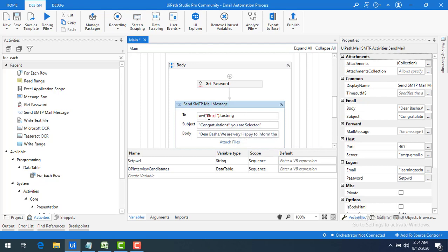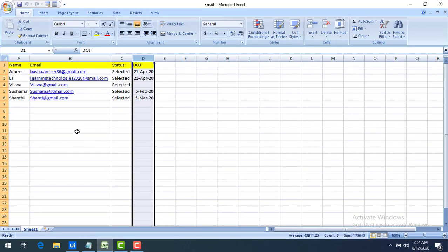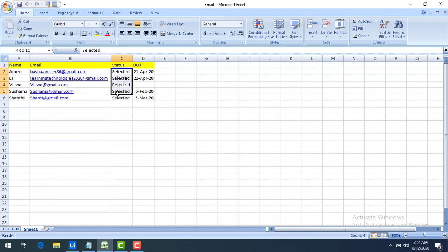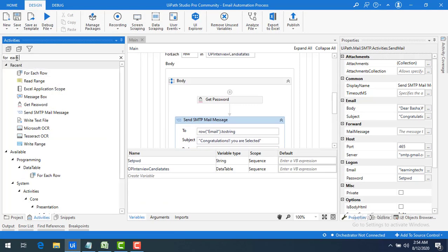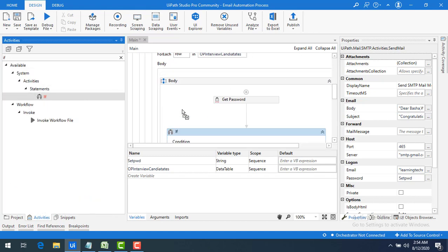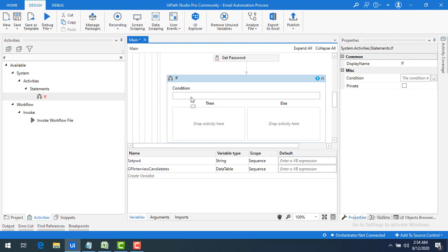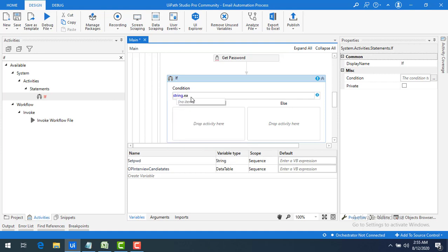Now, based on the selection status, I need to change the content of the mail. I'll use an If activity for this. Let me drag and drop the If activity. In the condition, I'll use String.Equals — comparing the row's status value with the string "Selected".